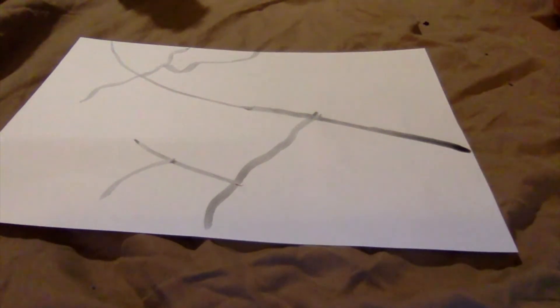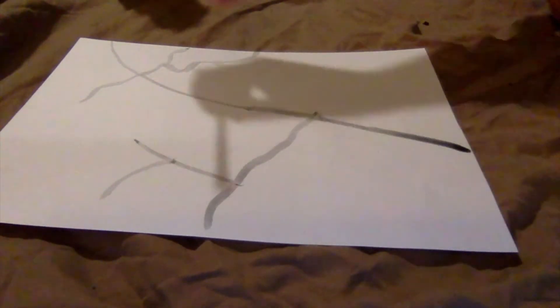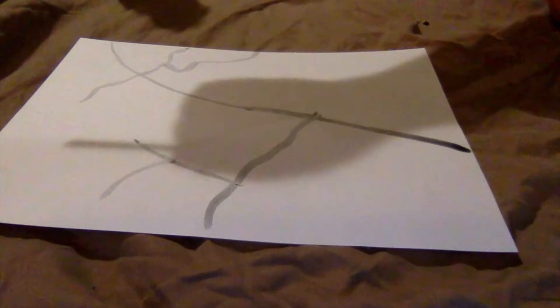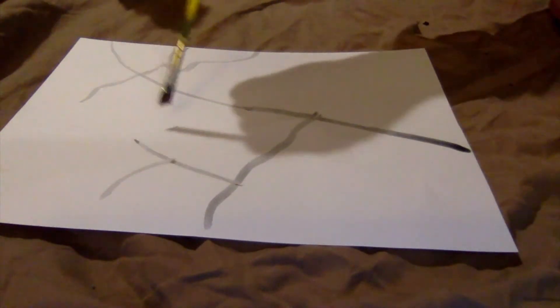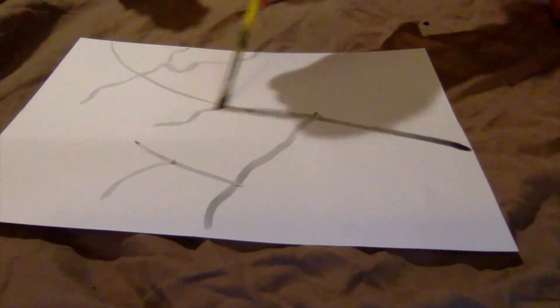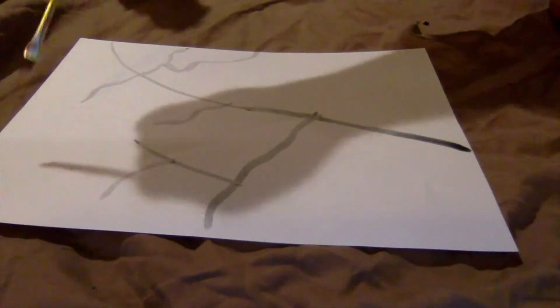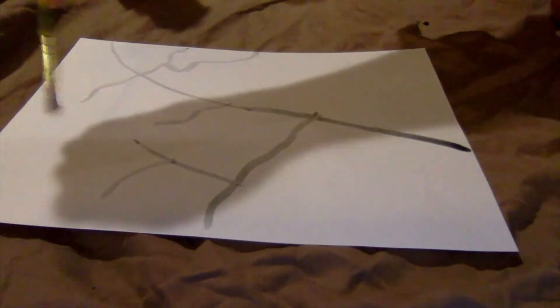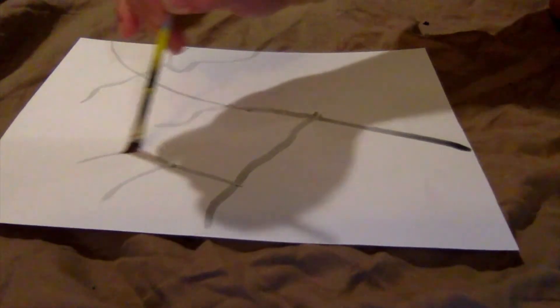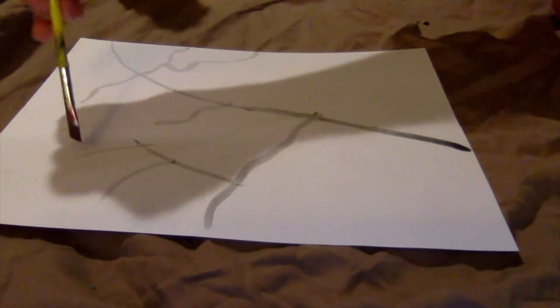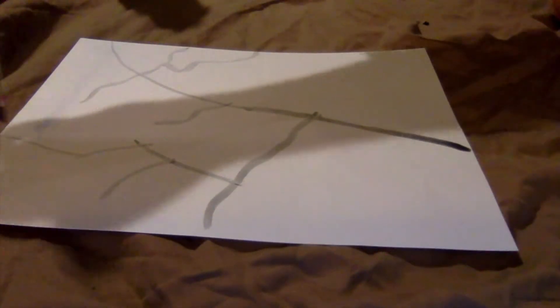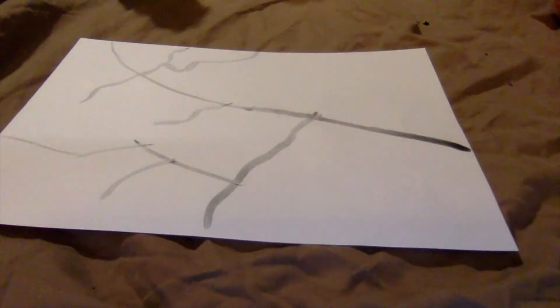Now, like I said earlier, you can use either a feather or a thin-tipped brush. I prefer a thin-tipped brush because I think I have more control with my lines. So, that's what I like to do.